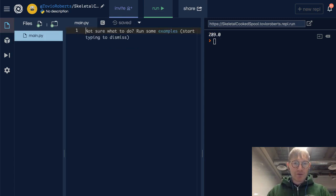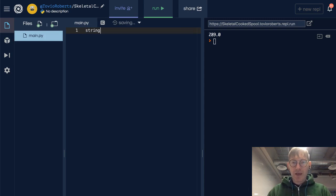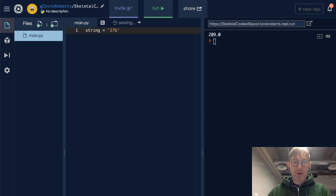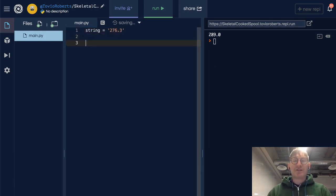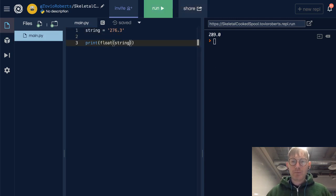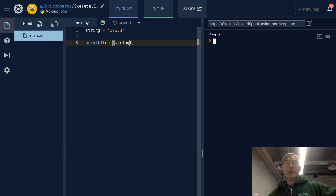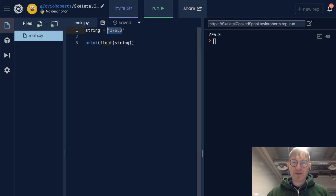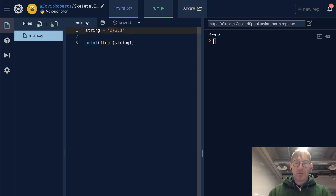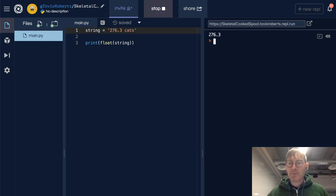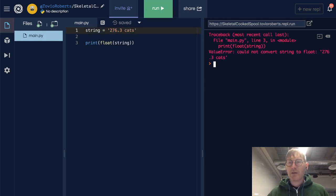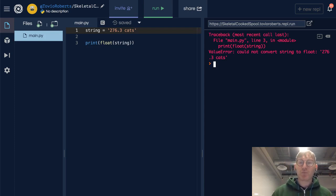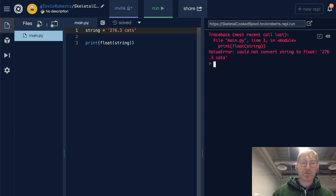Similarly to the string casting, let's see 276.3. Can we cast this to a float? It turns out we can. That's pretty smart, right? Python knows that this can be a float. Now, if we say 276.3 cats, which sounds like a grisly event, we can't turn 276.3 cats into a float.